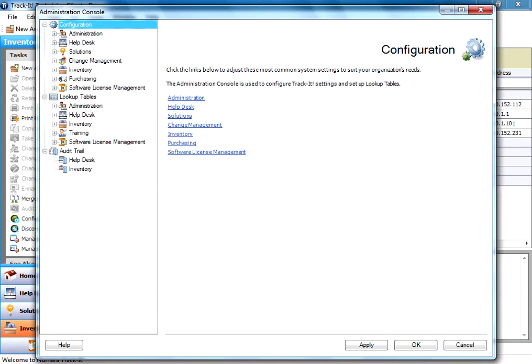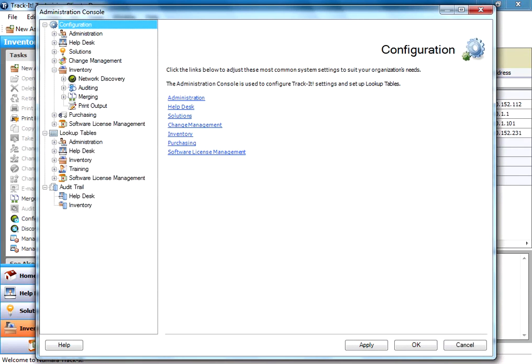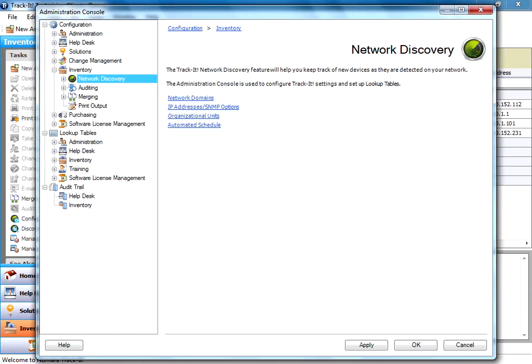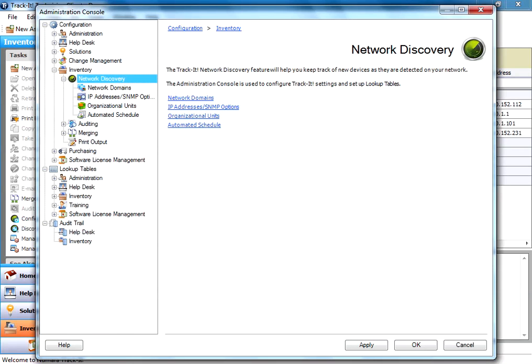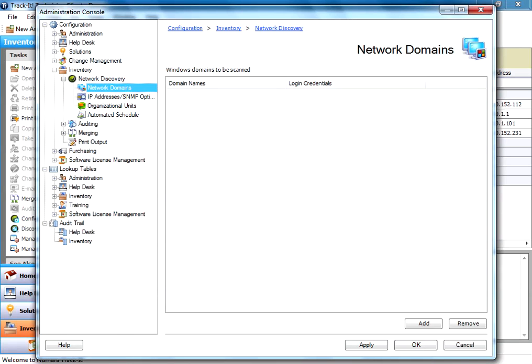So we're going to open up the Admin Console and we're going to go to the Inventory module. And under there is our Network Discovery node. Under here you can select Network Domains. And this is the most common one. Trackit will actually detect the domain you've installed to and populate it in here so that you can scan to that by default.